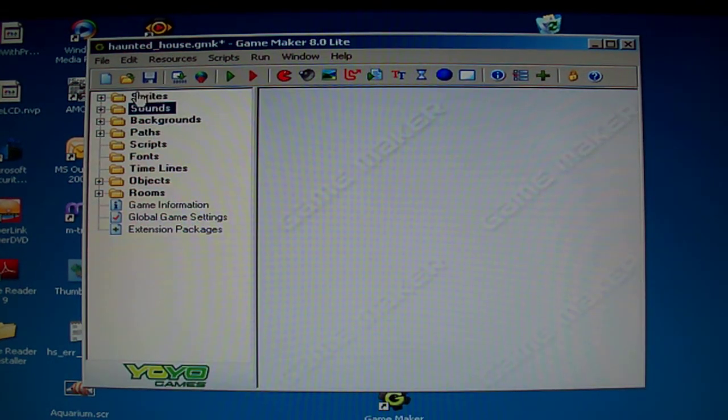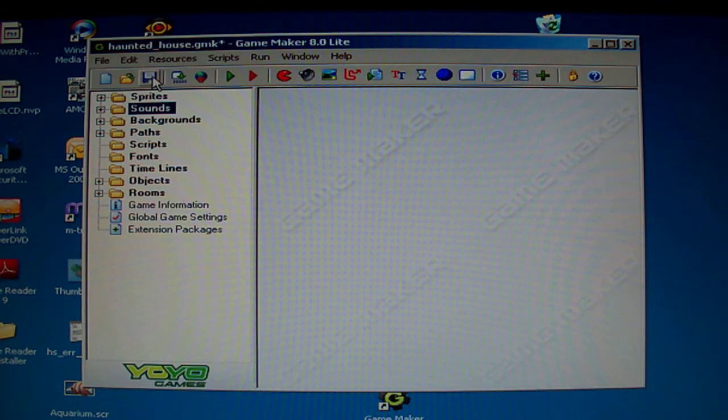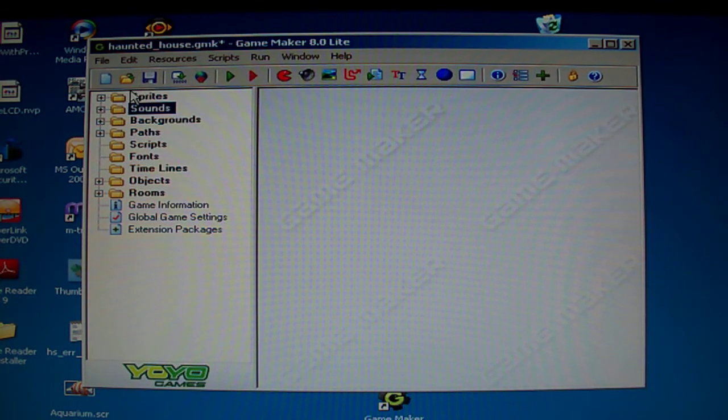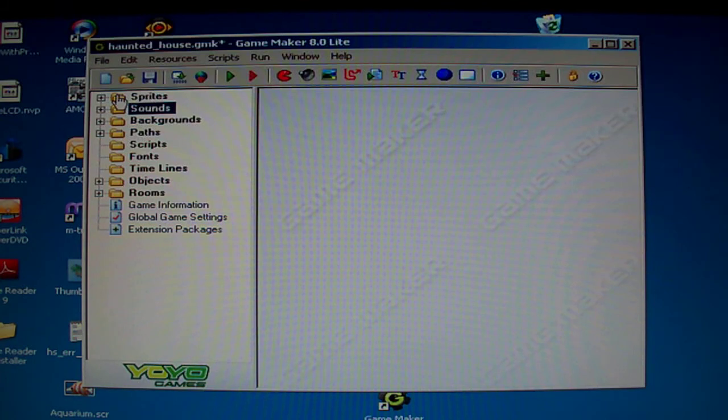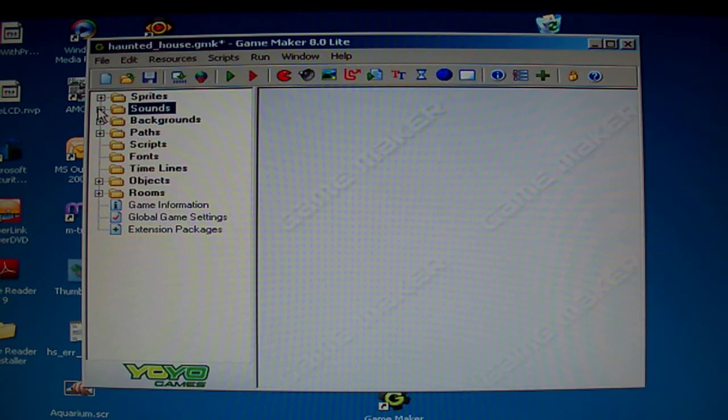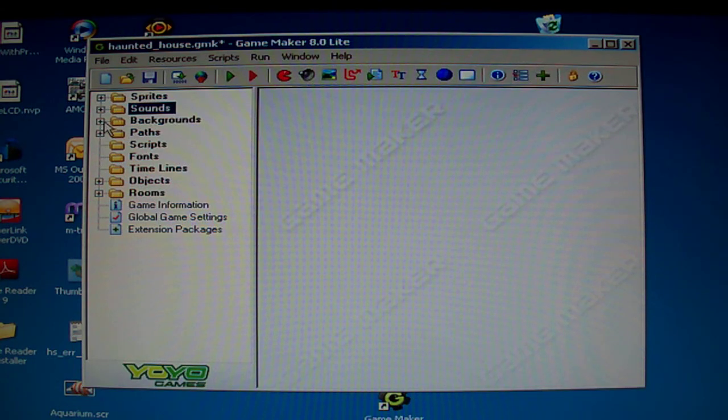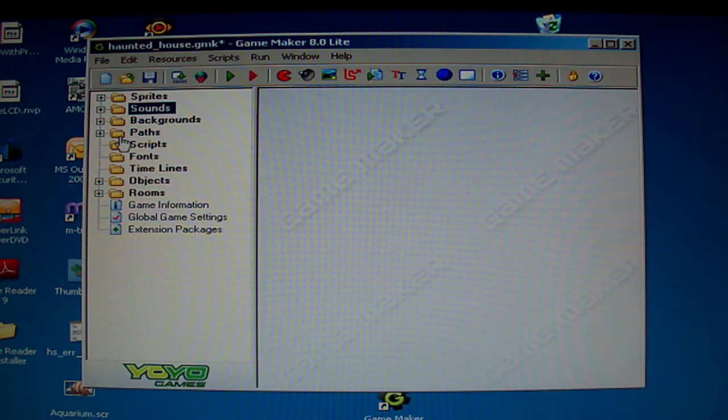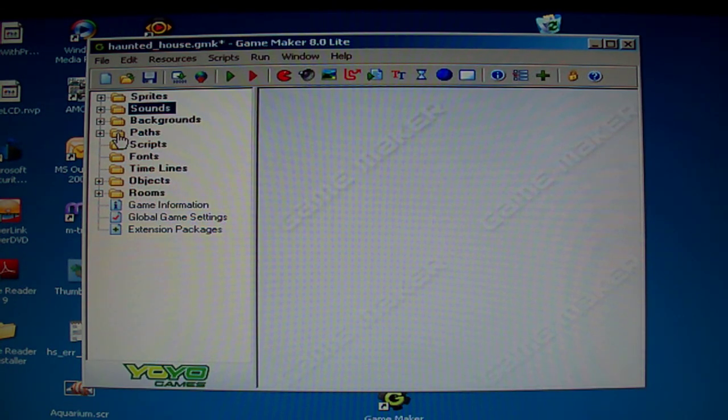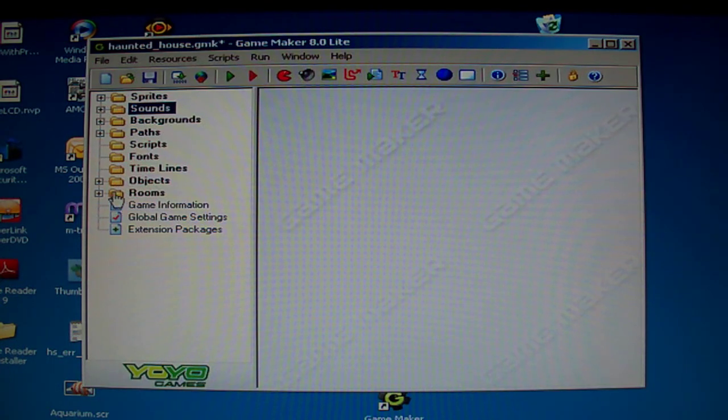There are several types of classes of things, and there are sprites, which are images that are not the background, sounds, which are sounds, backgrounds, paths, which are followed by objects, objects, and rooms.